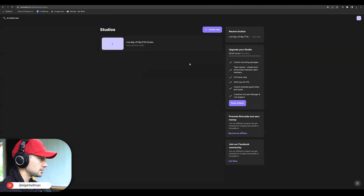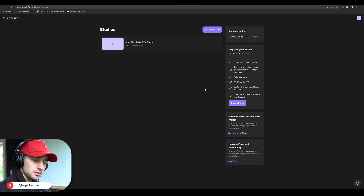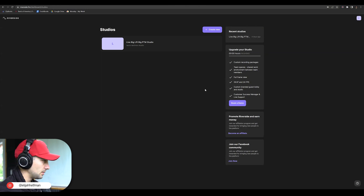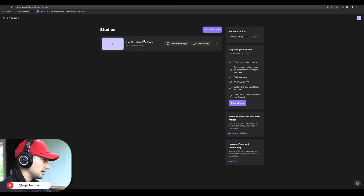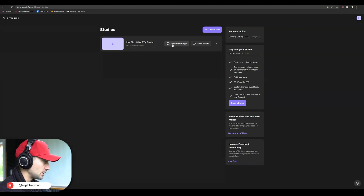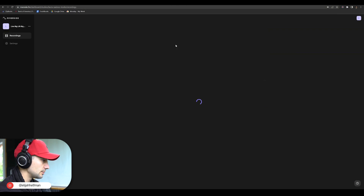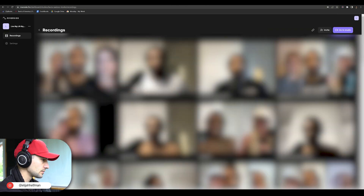You're going to see your studios. You might have created multiple studios if you're a producer and run multiple podcasts. Take a look at the example studio we have here. If you hover over it with this current UI, you're going to be able to press view recordings. Go ahead and press view recordings.